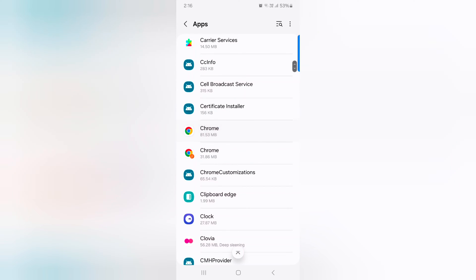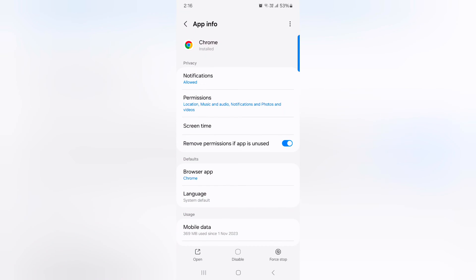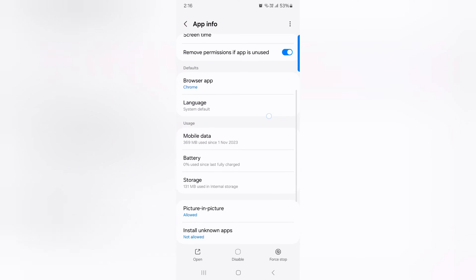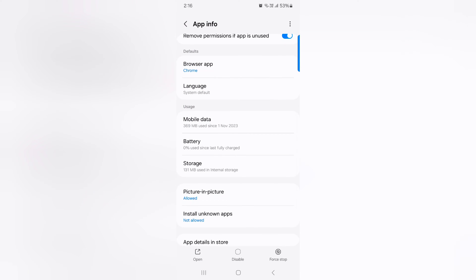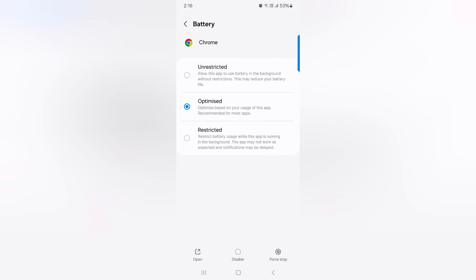Here we select Chrome. Now scroll down and tap on Battery in the usage section. Here you can see three options: Unrestricted, Optimized, or Restricted. By default, Optimized is set on your device.